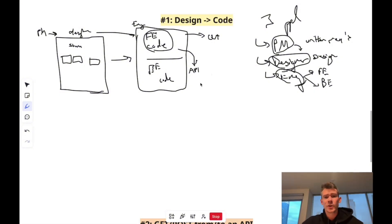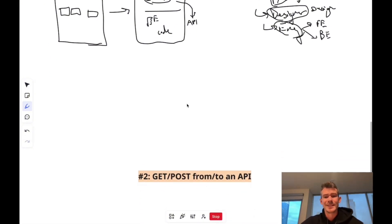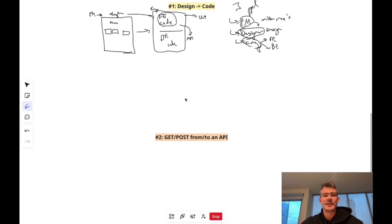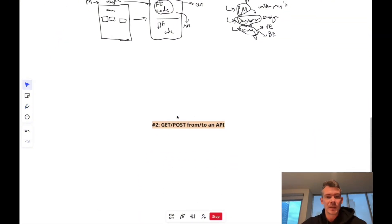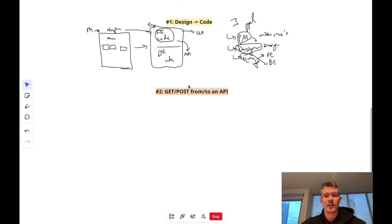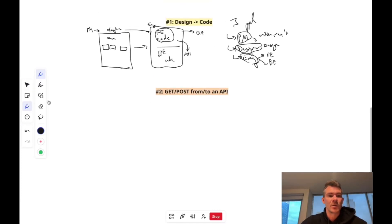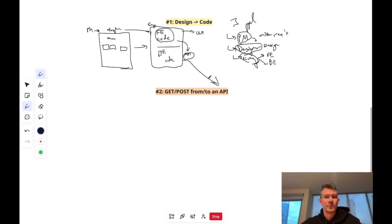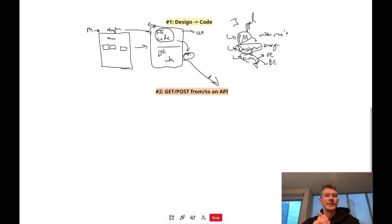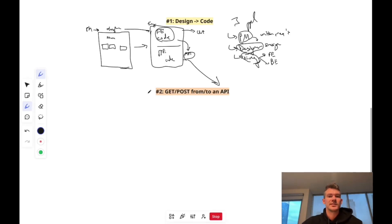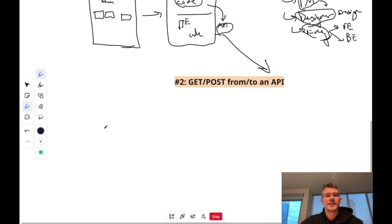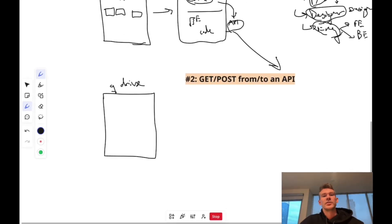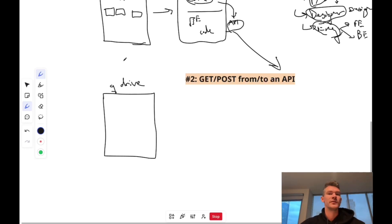So you've got to be able to turn a design into code. The second thing that you need to be able to do, it comes straight from what we were just talking about. It's being able to get and post to an API. So your backend developer is going to give you API endpoints that you can either get data from or you can post data to.